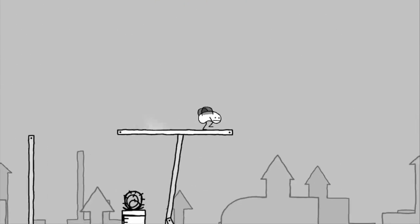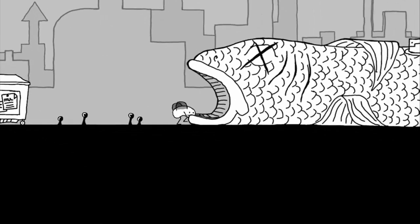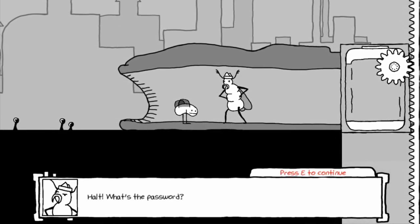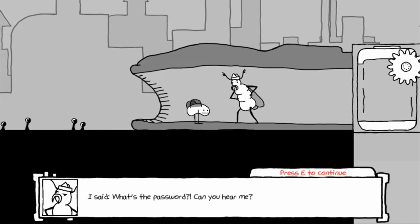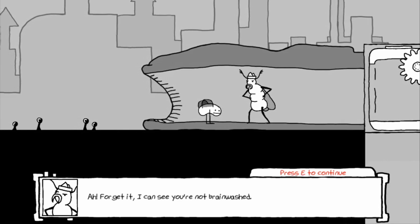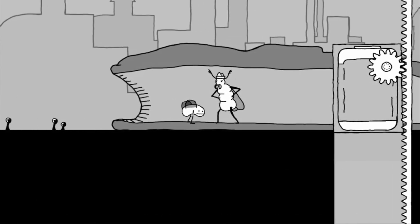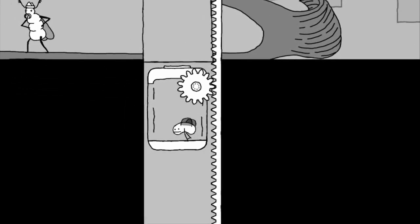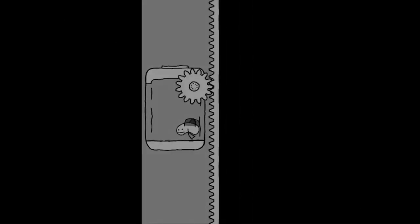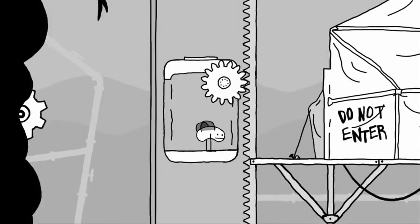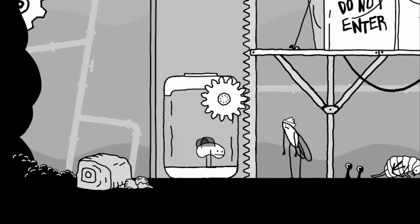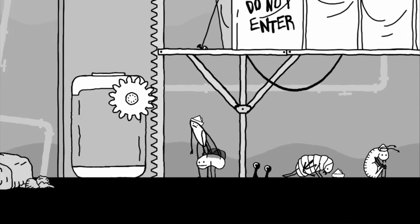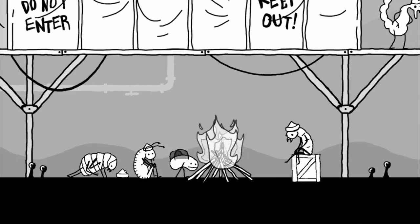The wrong one fell down. It's a lie, it's all a lie. Is that what that says? It's all a lie. There's also an Illuminati triangle. Can I get up here? Don't fall on me, thank you. That board shrunk and now I am inside of the fish. Halt! What's the password? I said what's the password. Can you hear me? Ah, forget it. I can see you're not brainwashed. Go on in.